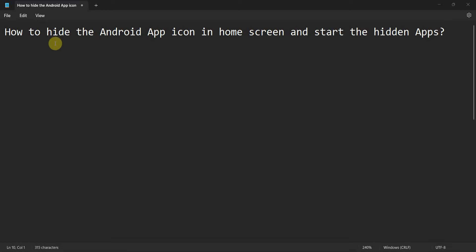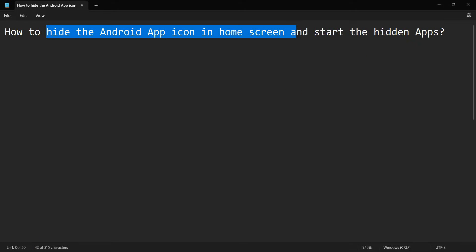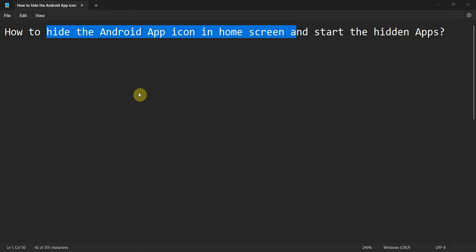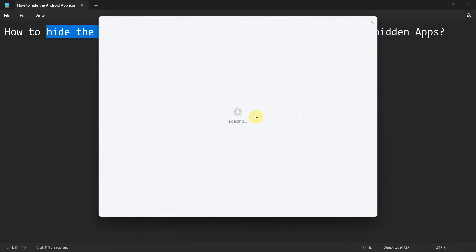Welcome to my video. In this video we'll see how to hide the Android app icon from your home screen and start a hidden app in your Android device. So let's begin. Let's create a new project.